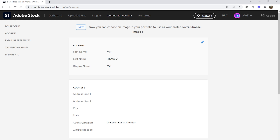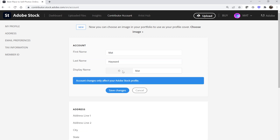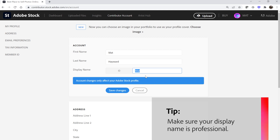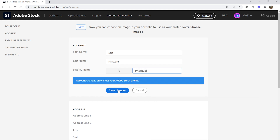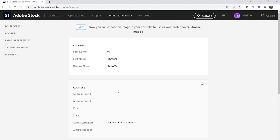Confirm that your first and last name are accurate. Then set your public-facing display name by hovering your mouse over the display name and clicking the edit icon. This display name is what customers will see on your portfolio page — you want to make sure it's something professional. It's also what will be used when customers use your portfolio name for a photo credit.